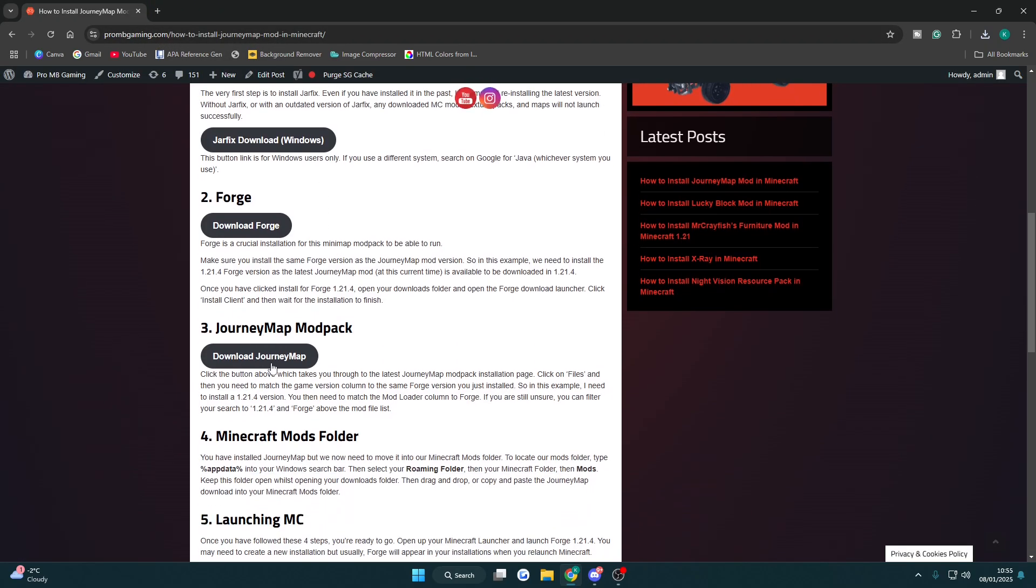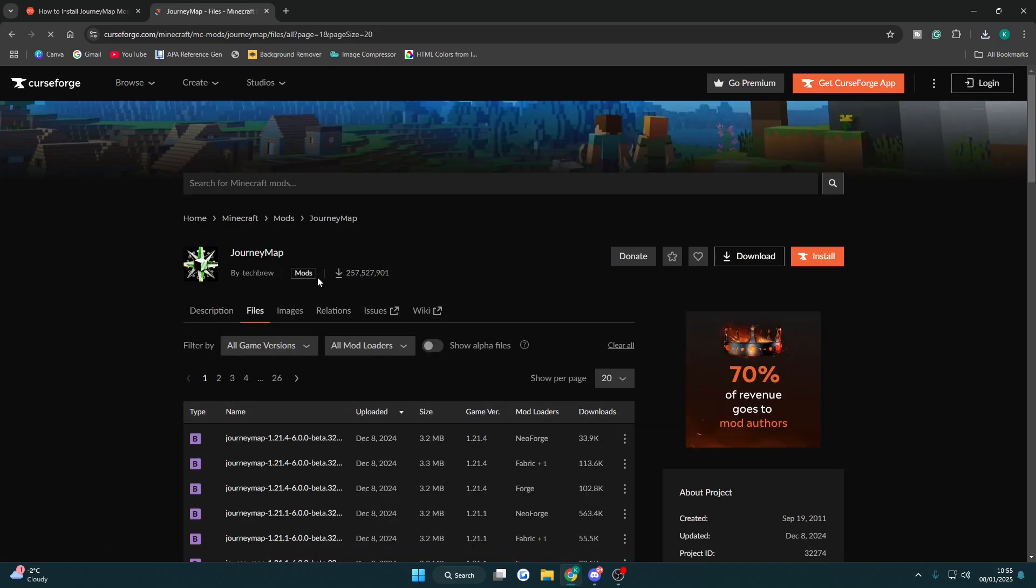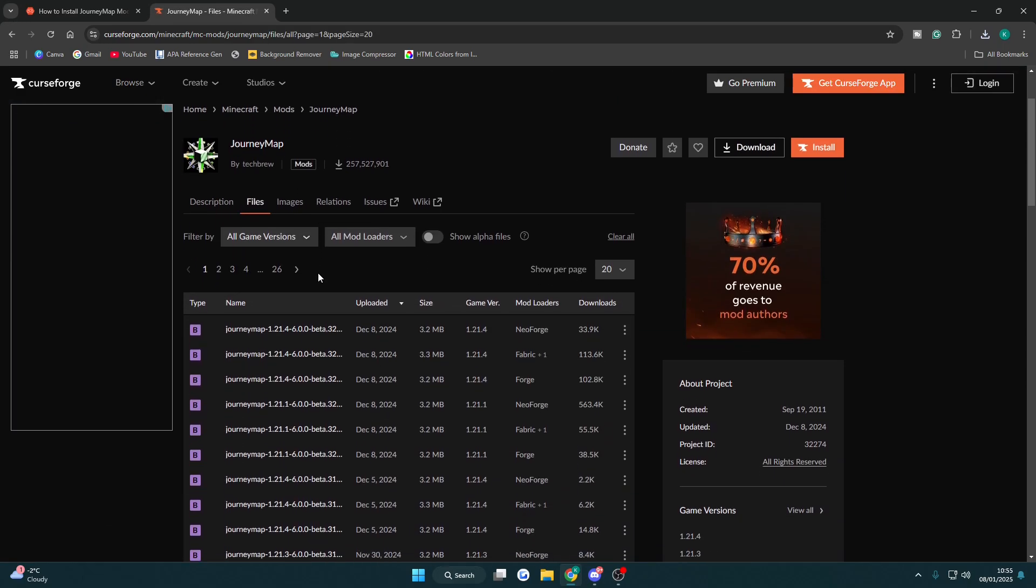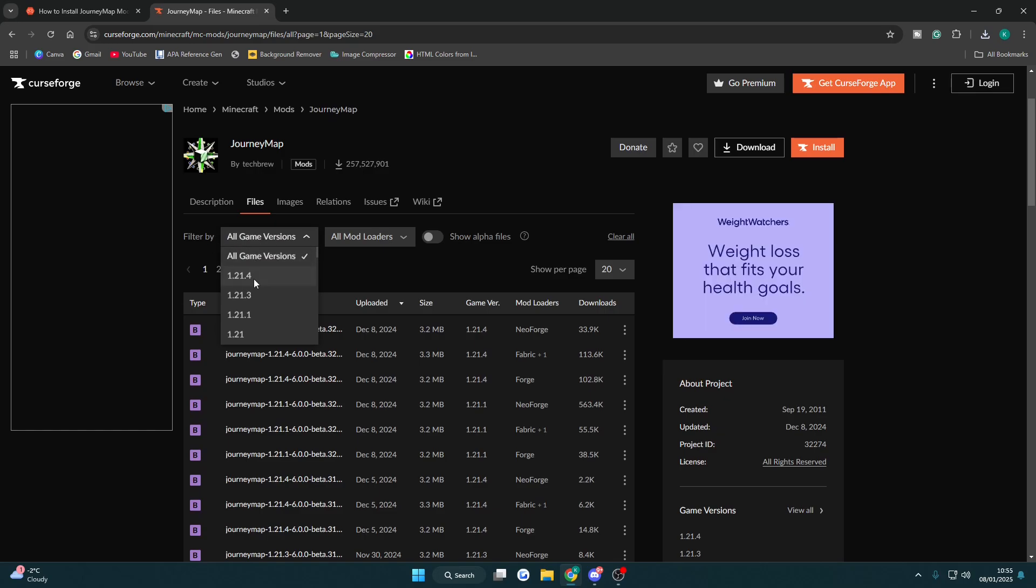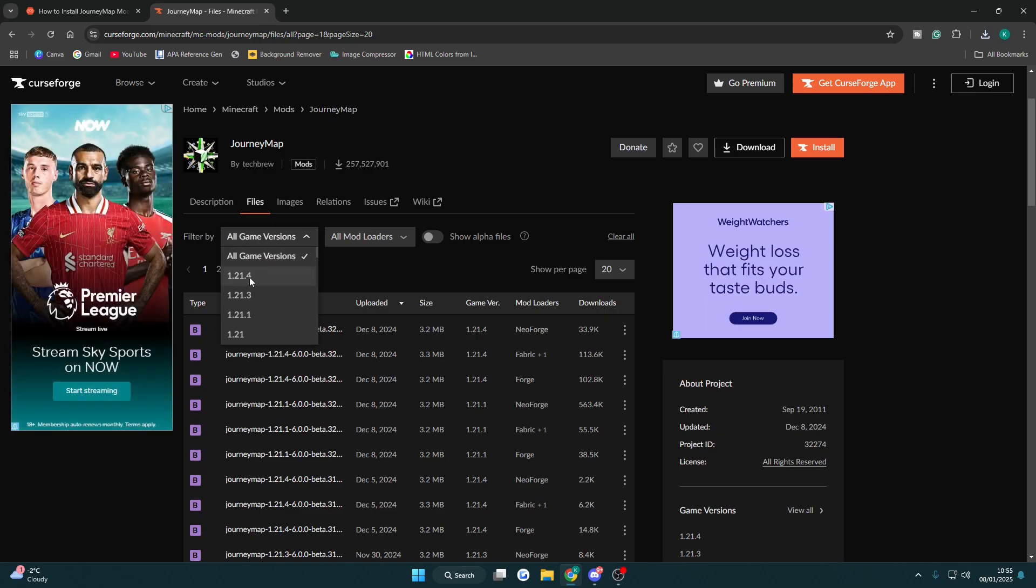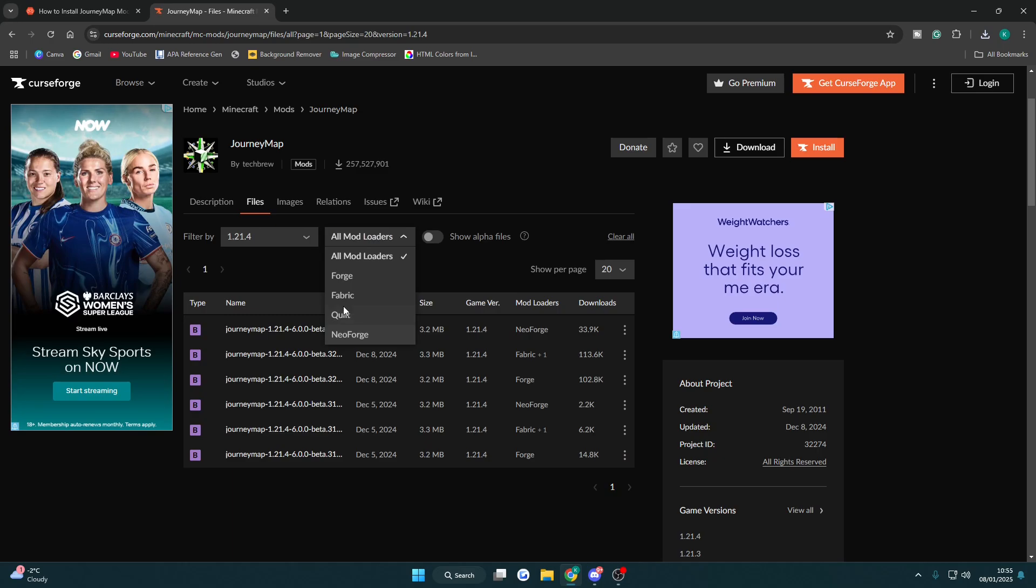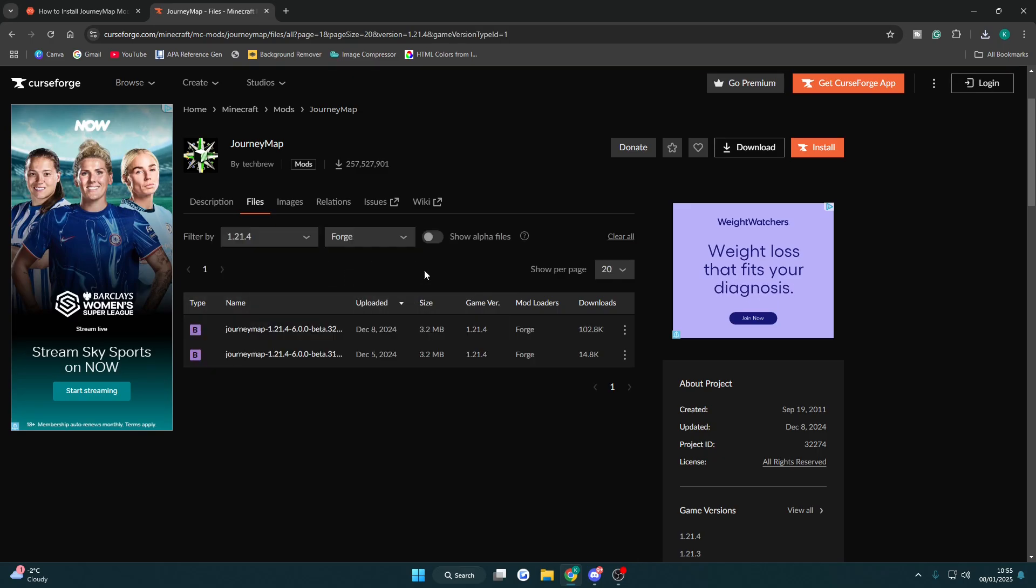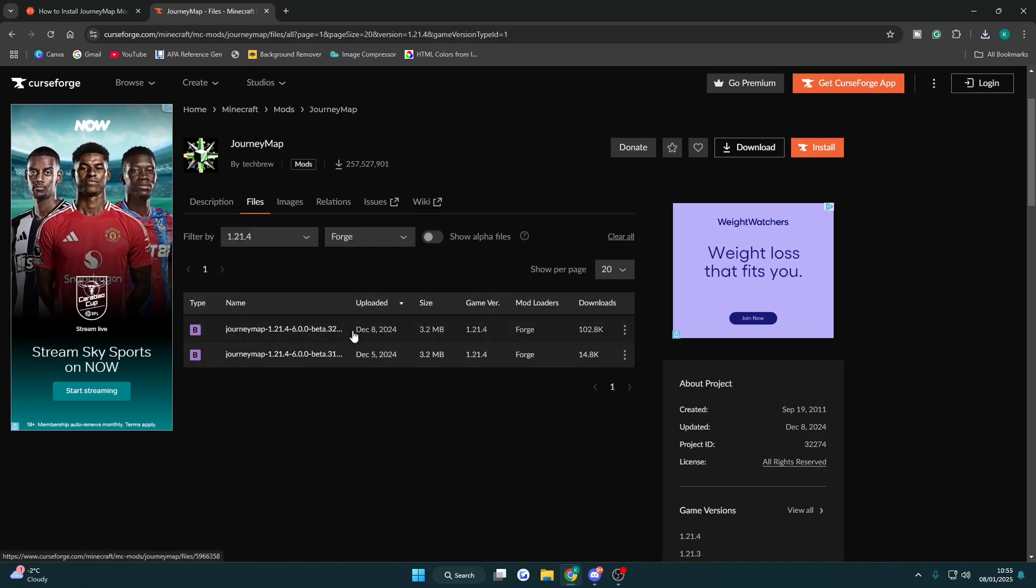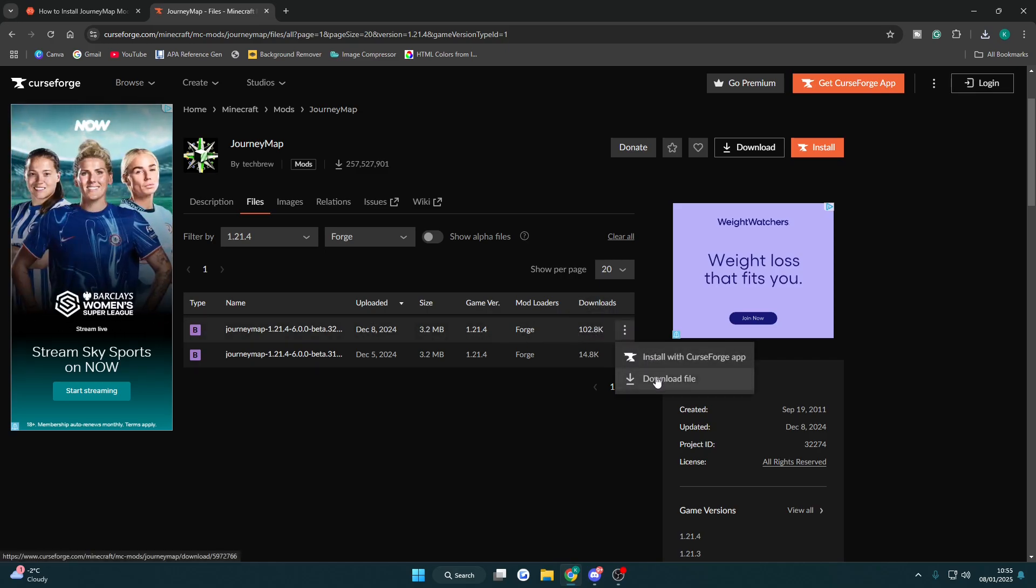Now we can download the minimap, the Journey Map modpack. Click here to download Journey Map. We want to click on files and we want to make sure you've got the right one, so to double check you can change the filter to 1.21.4 and we want Forge, so make sure you change it to Forge here. There's only two available, so just download the latest one, whichever one's got the most downloads as well. Click the three dots then click download file.